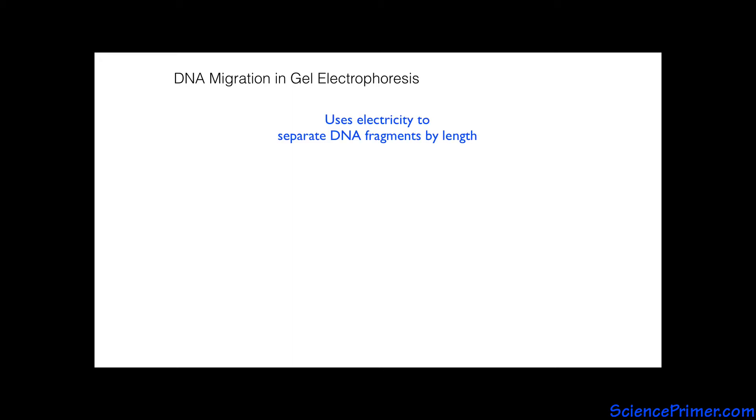Gel electrophoresis uses electricity to separate fragments of DNA based on their length. An understanding of how DNA migrates in an electrical field is needed in order to properly interpret the results of a gel electrophoresis run.